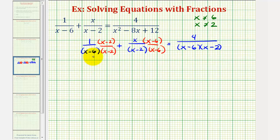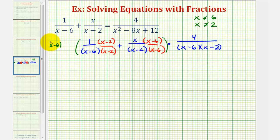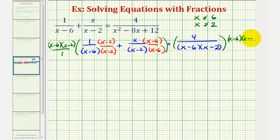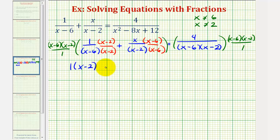Now that all the fractions contain the same least common denominator, we can multiply both sides of the equation by this common denominator to clear the fractions. So we multiply the left side by the quantity x minus six times the quantity x minus two, and the right side by the same. Each product will have a factor of x minus six over x minus six, and x minus two over x minus two, which clears all the fractions. So for the first product we'd have one times the quantity x minus two, for the second product x times the quantity x minus six, and on the right side we'd just have four.